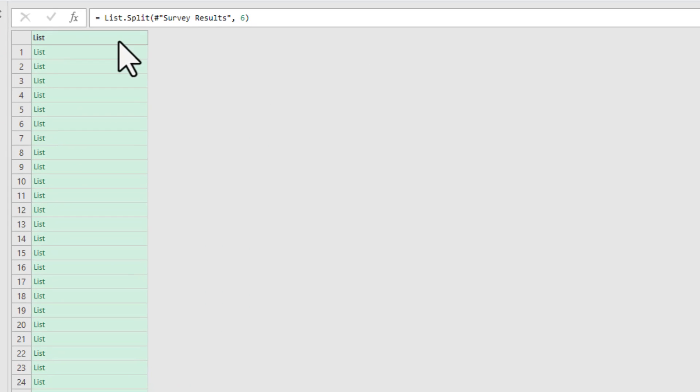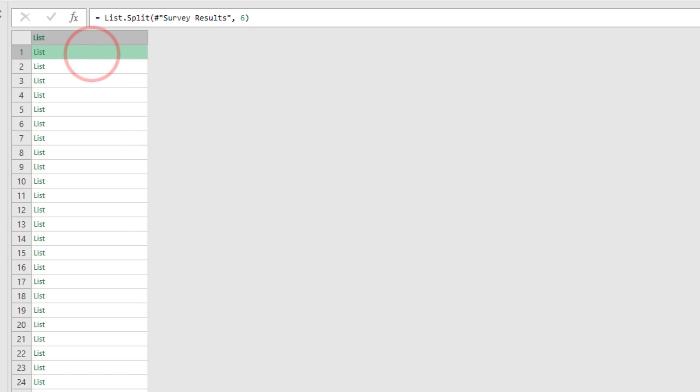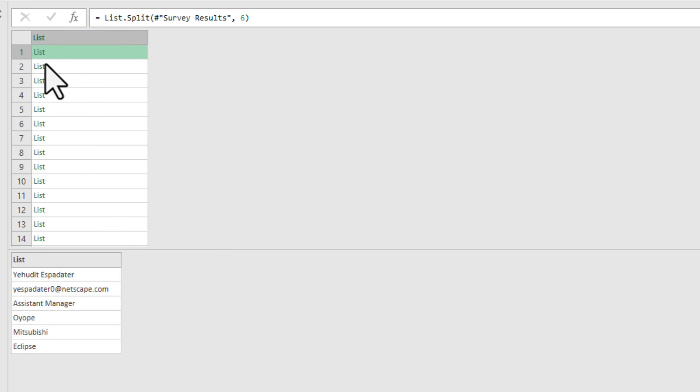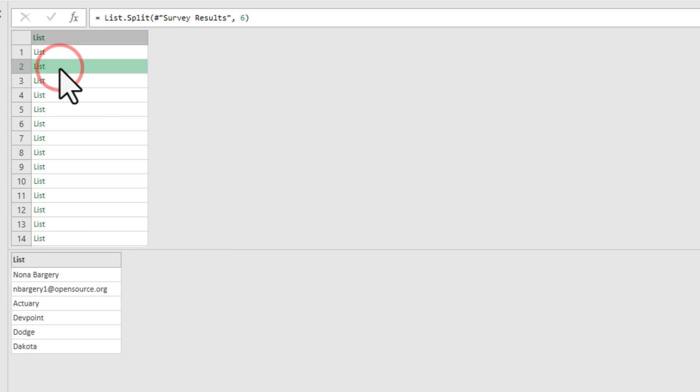So this is going to split that list into individual lists, each having six elements. So you can see here, the first list has just the six records or six items. Second list would have the subsequent six items and so on.